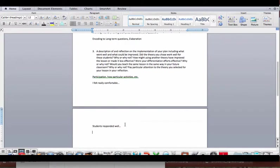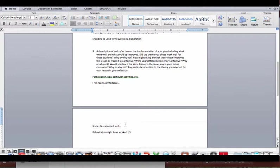Now I could say something like behaviorism might have worked. So maybe if I'd thrown out candy I would have had more participation in the lesson, or I could have gotten them to answer more or to think about things in a different way. I could also talk about how social cognitivism played a role because one of the things that I was doing there was modeling how college can help you be more successful.